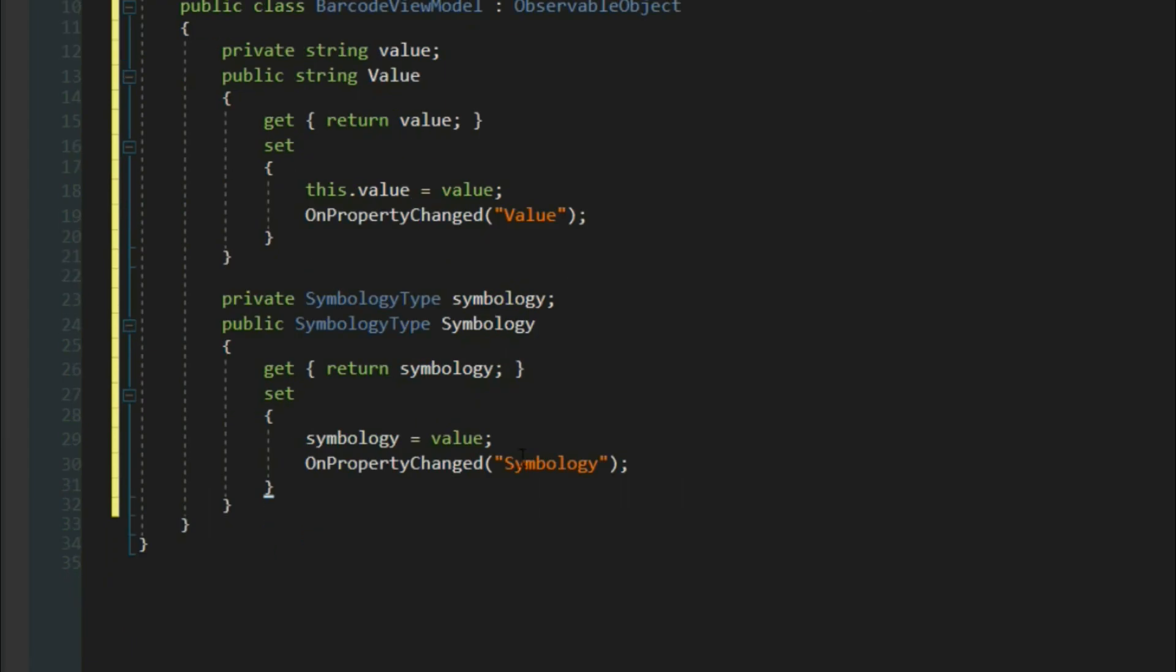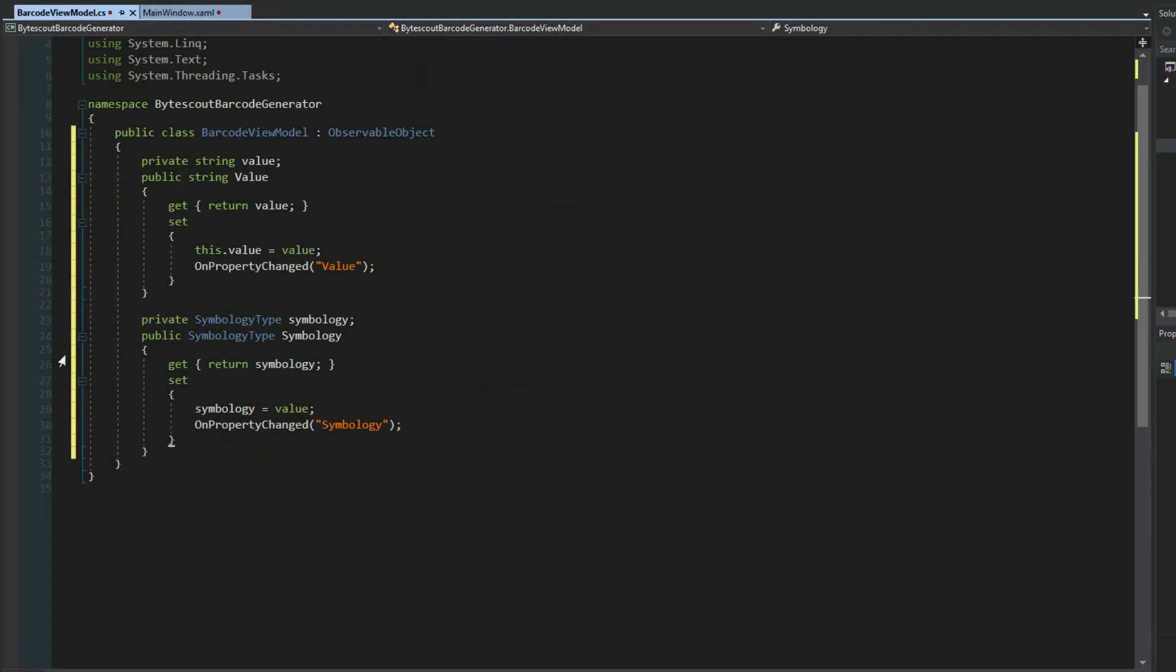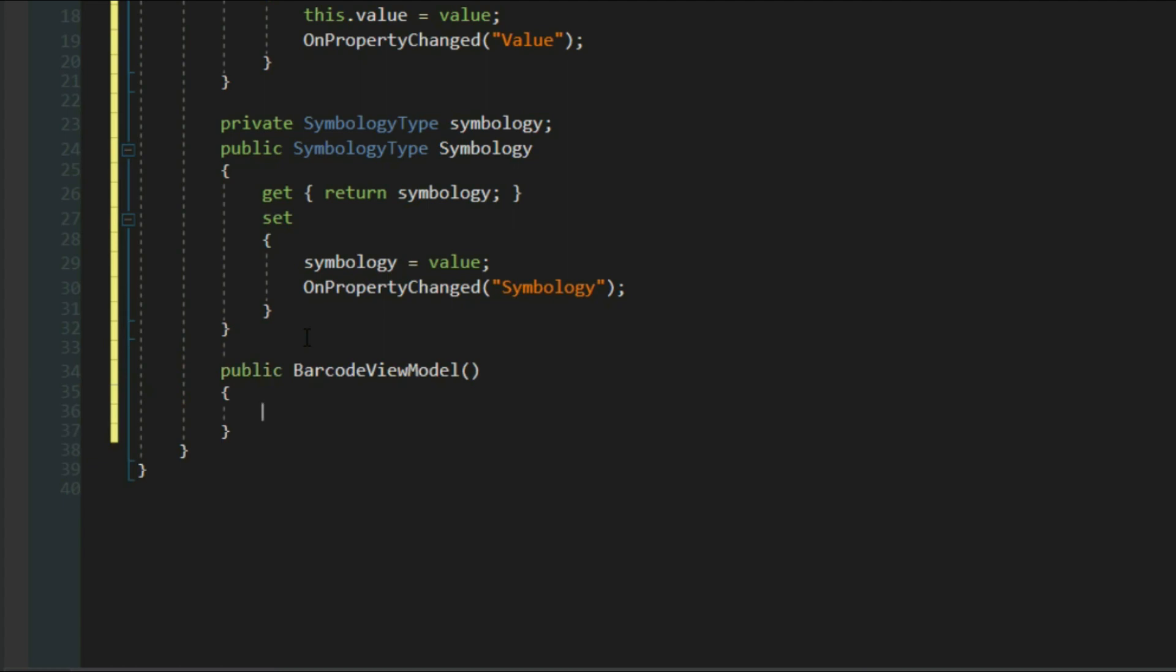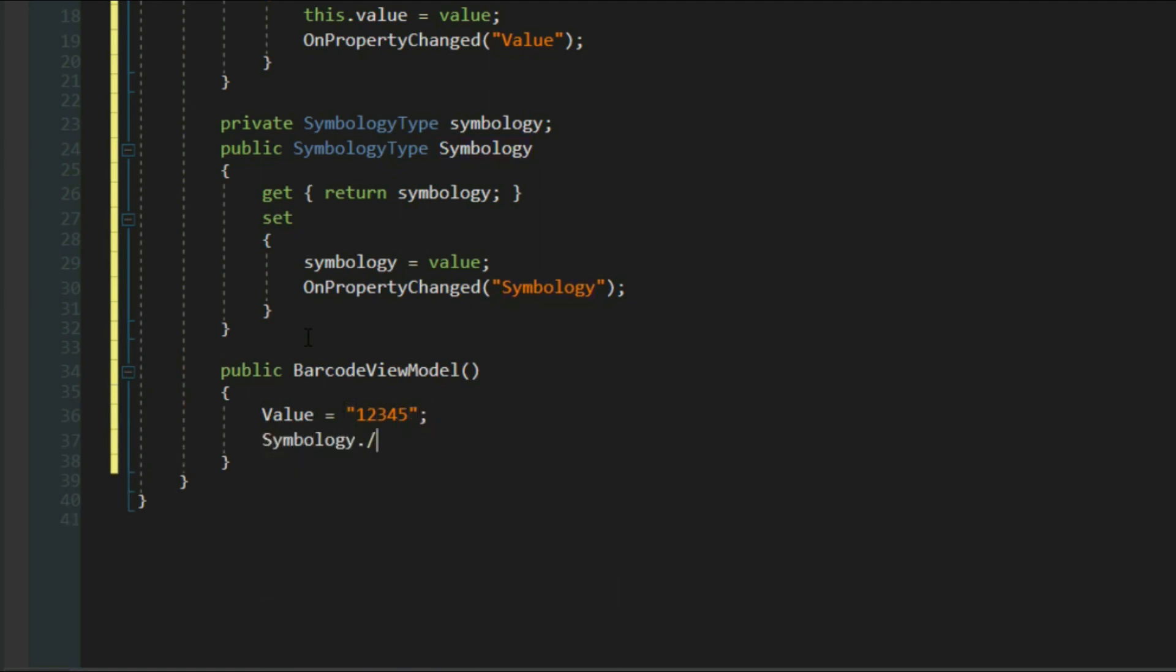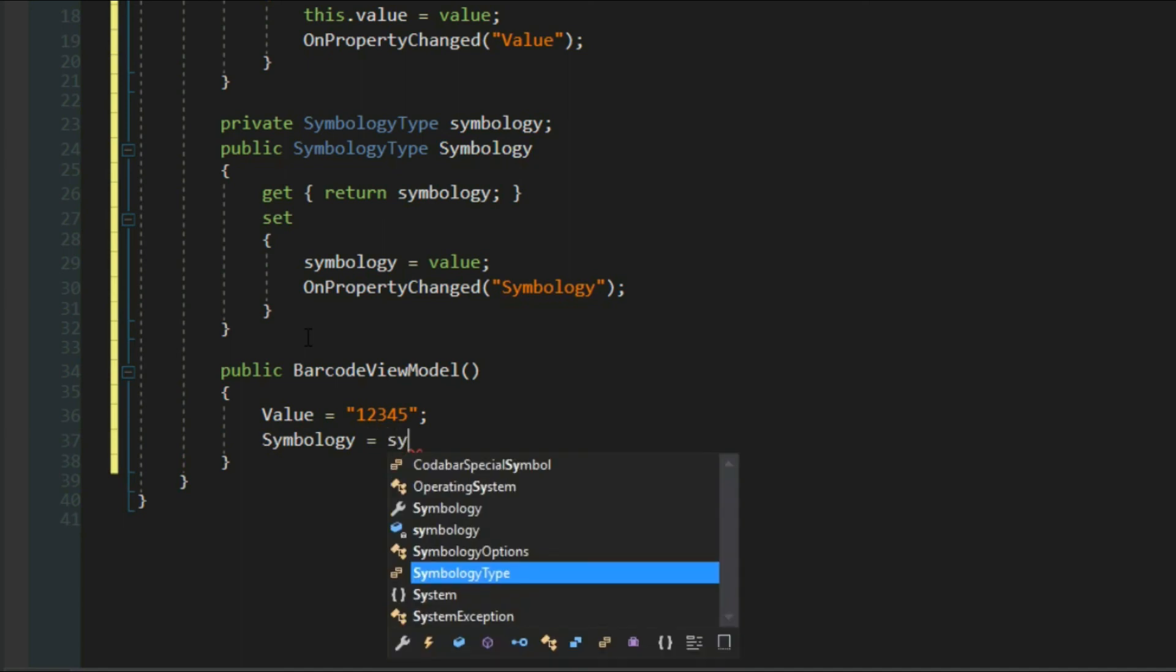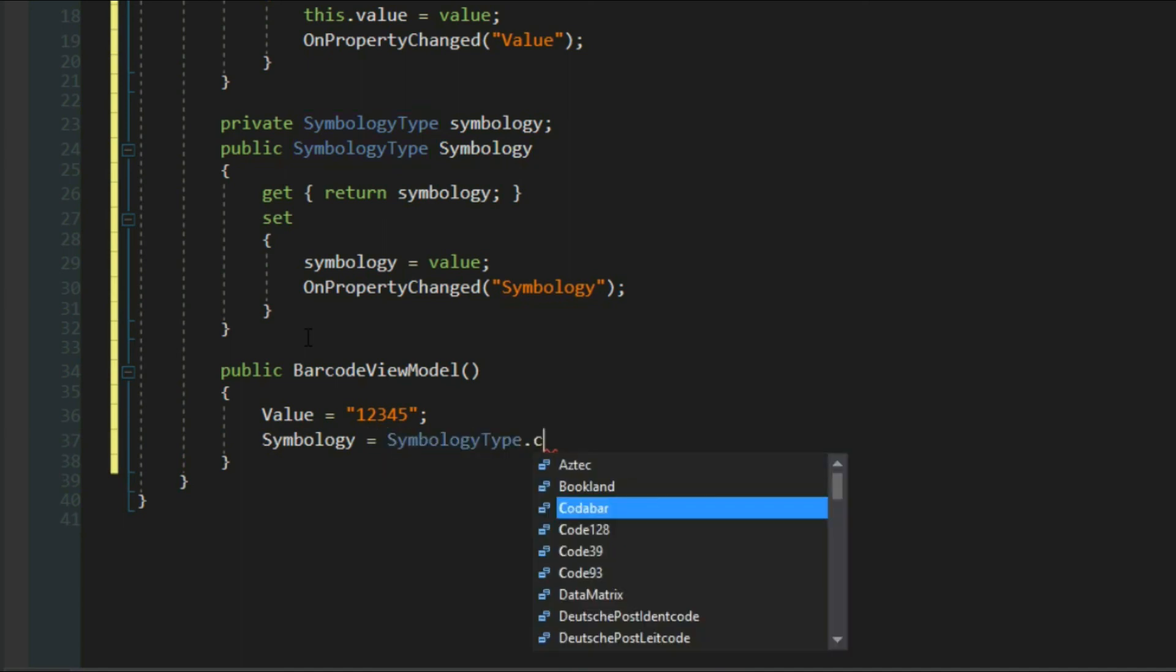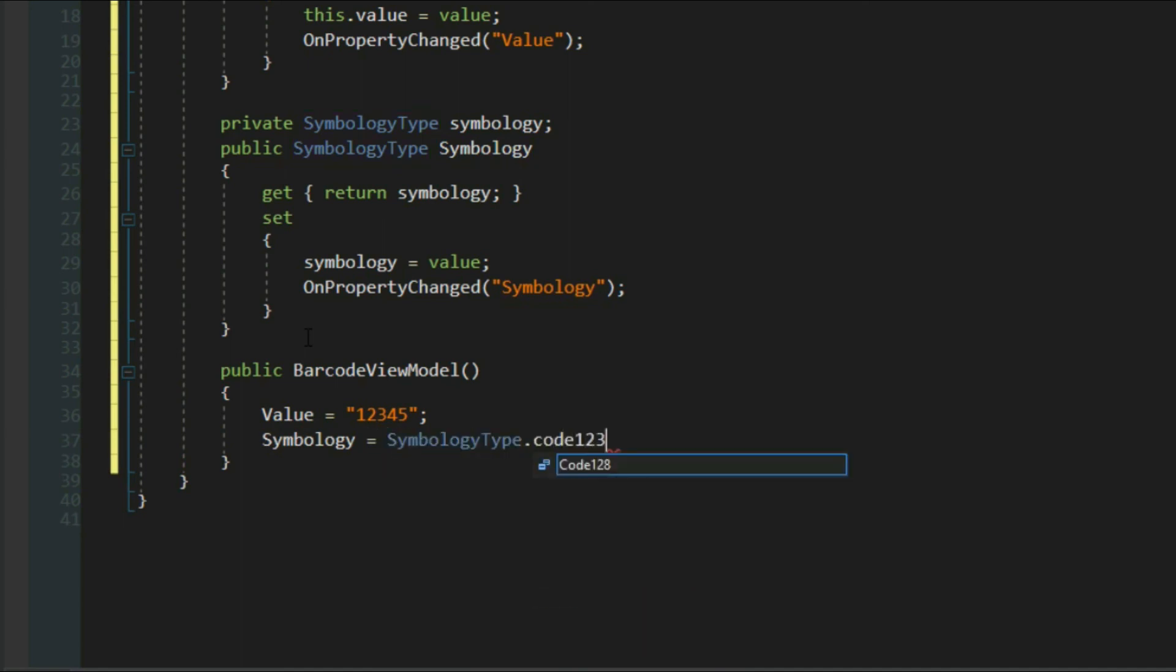Now that we added our symbology, we want to give it some default values so we can see what's going on. By default, we'll make the value 12345, and we'll give it a symbology equal to SymbologyType.Code128.